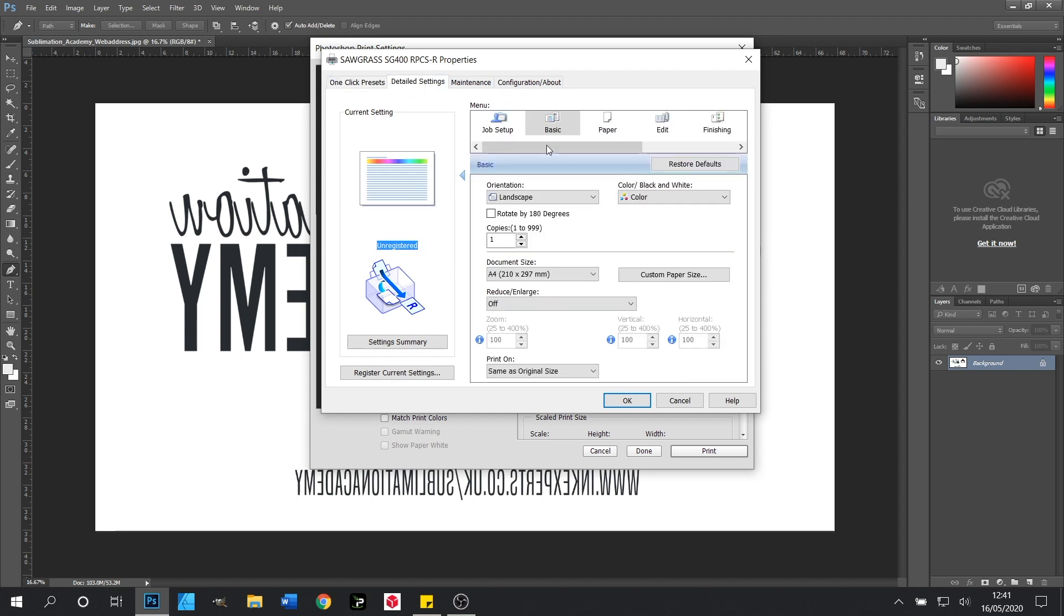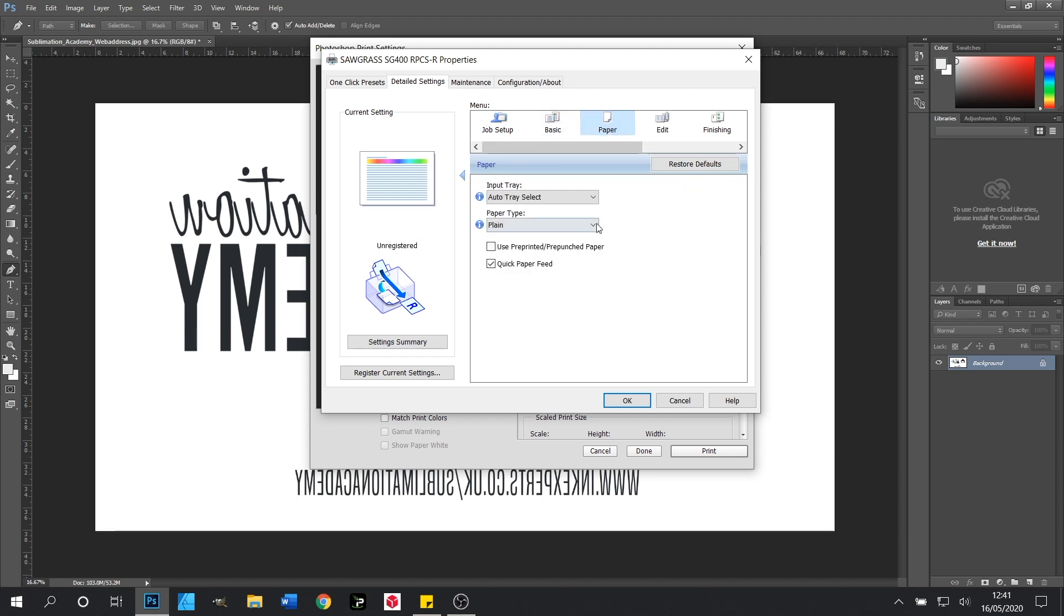In here in this menu we need to click paper and we need to change our paper type from plain paper to glossy paper.